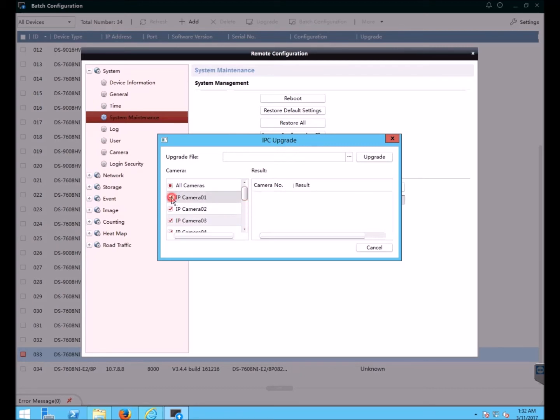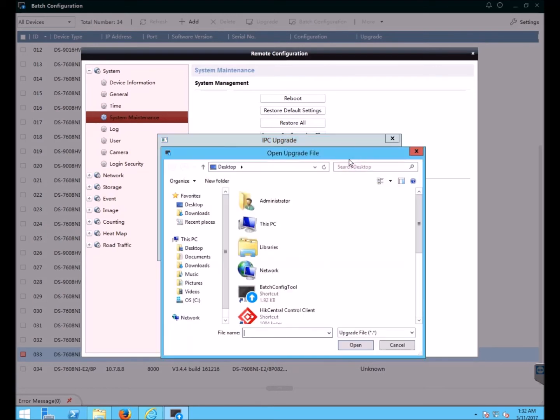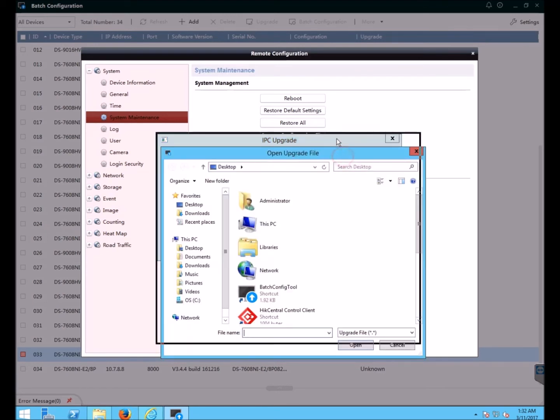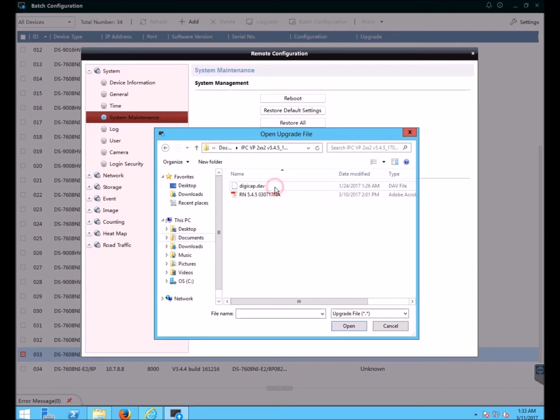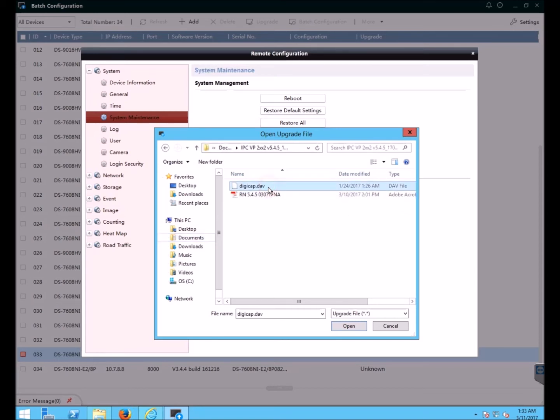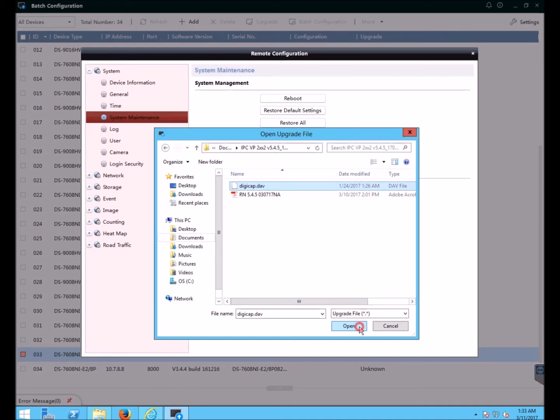The cameras were 3 through 7. Now click the 3 dots to select the firmware file. It's in my documents, IP camera value plus 5.4.5. I select the digicap.div file, click open, and click upgrade.